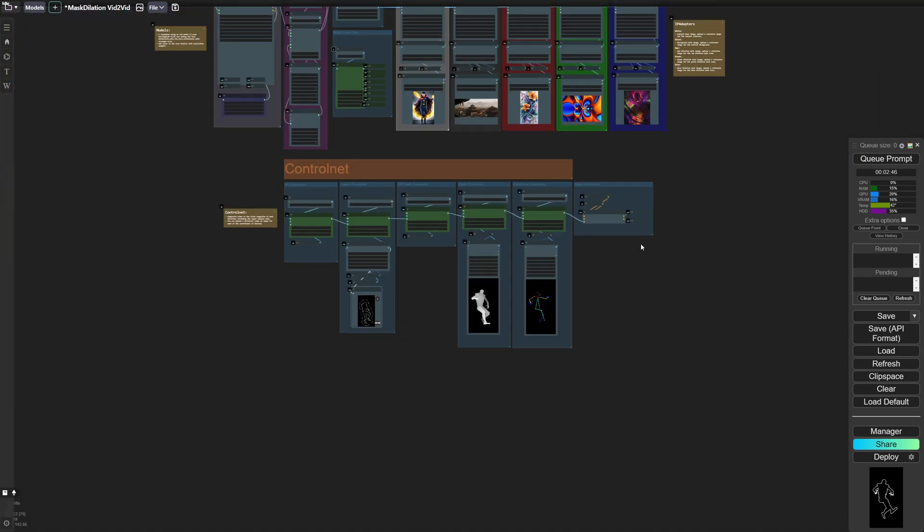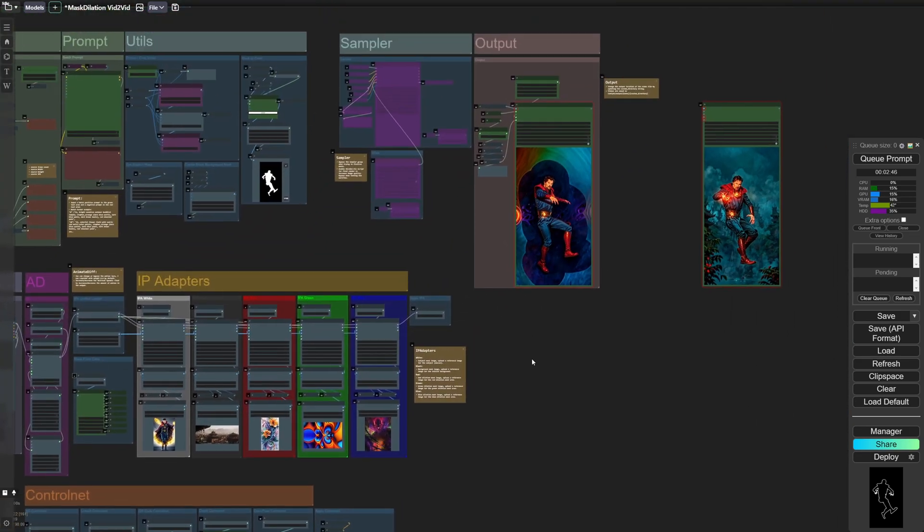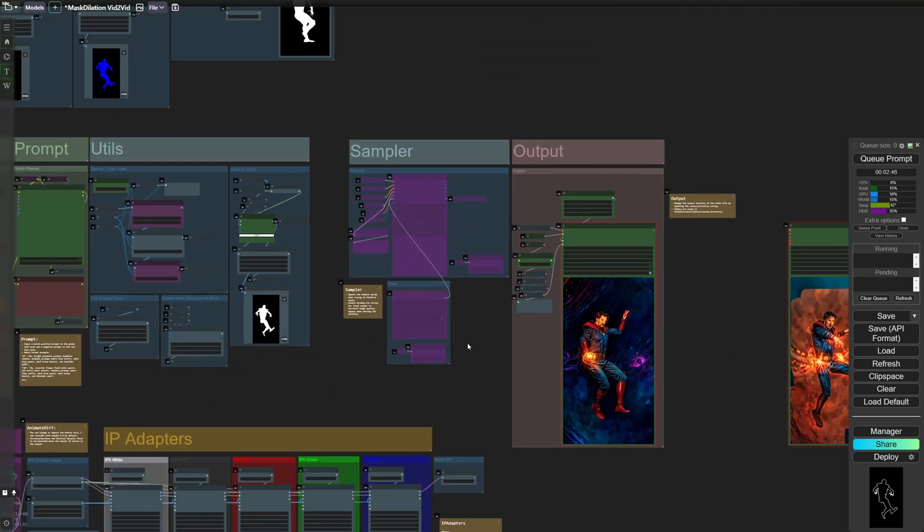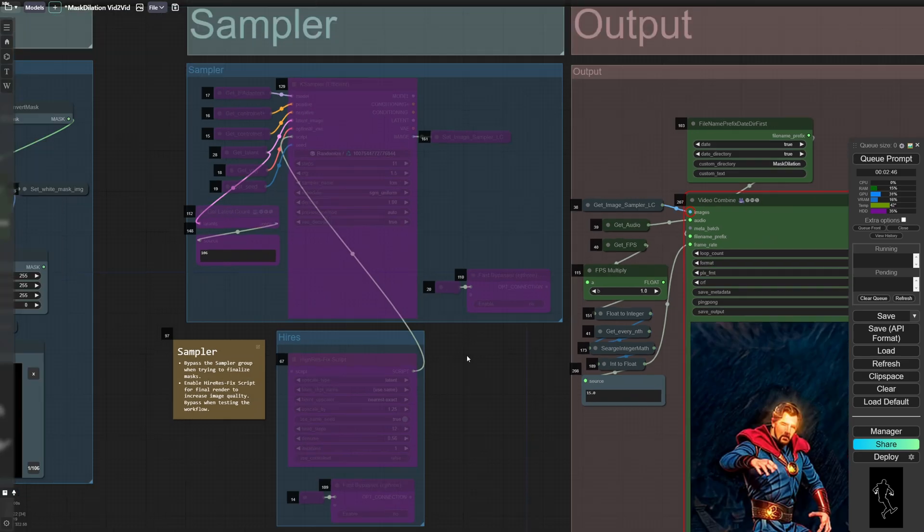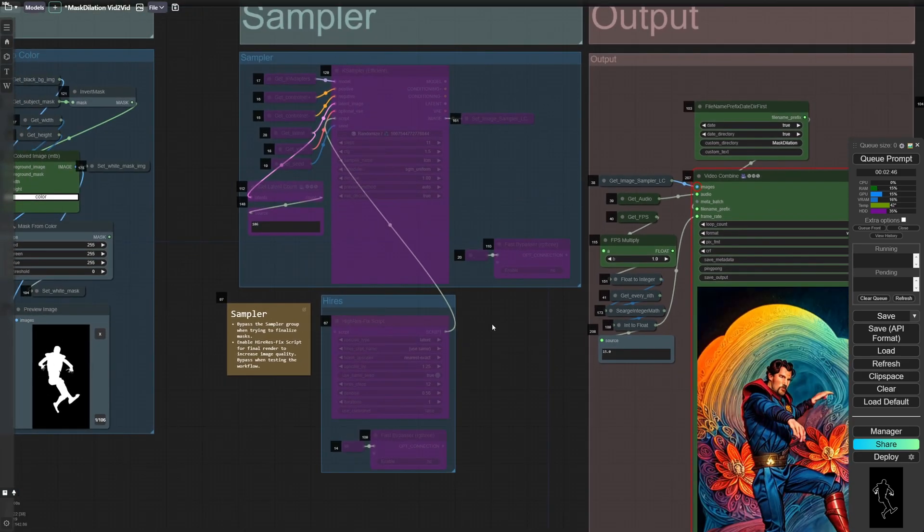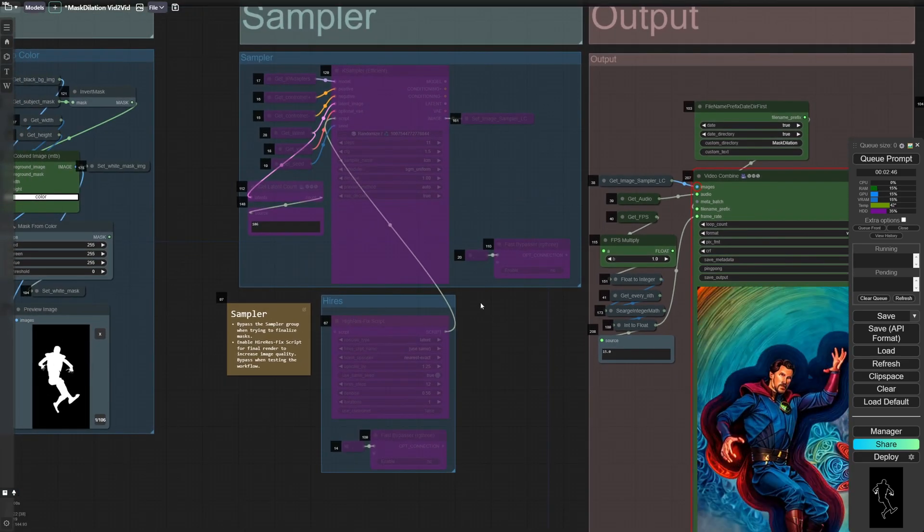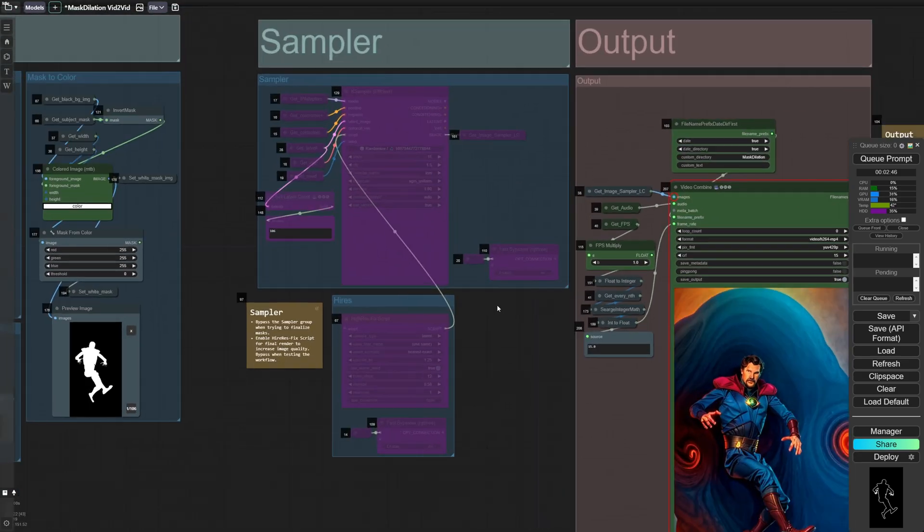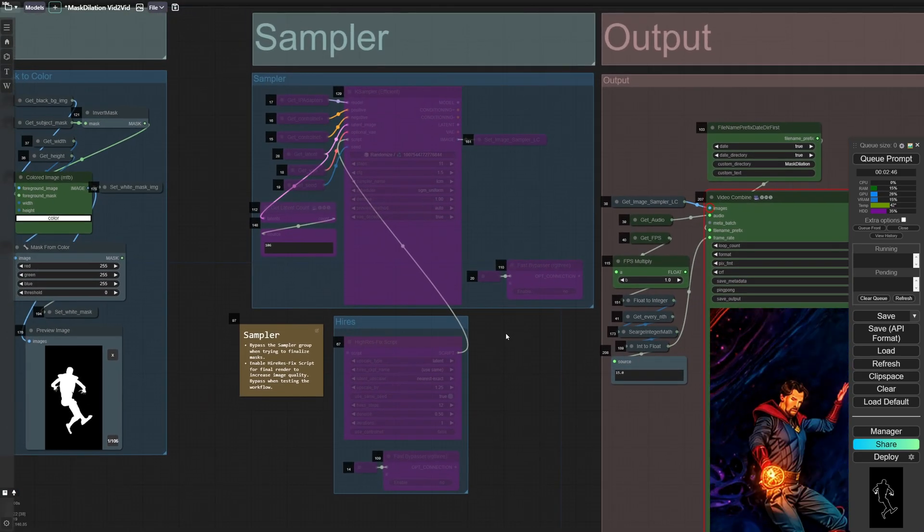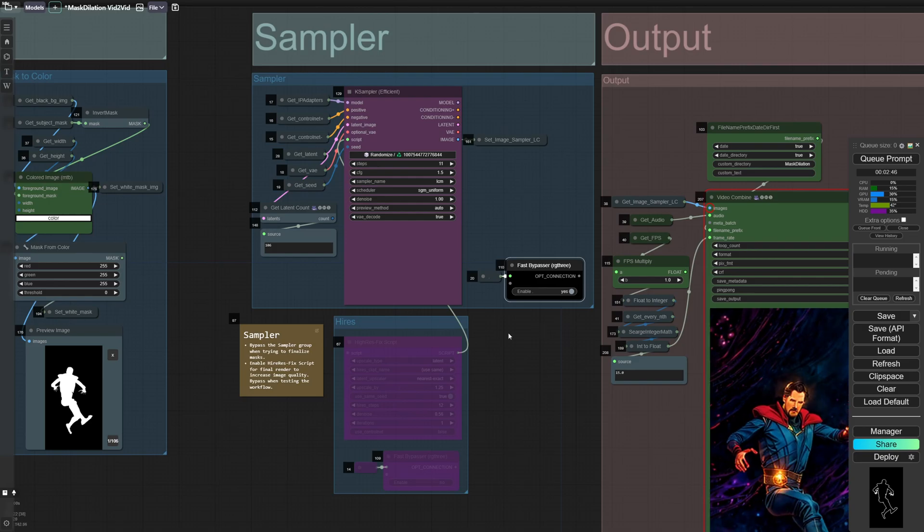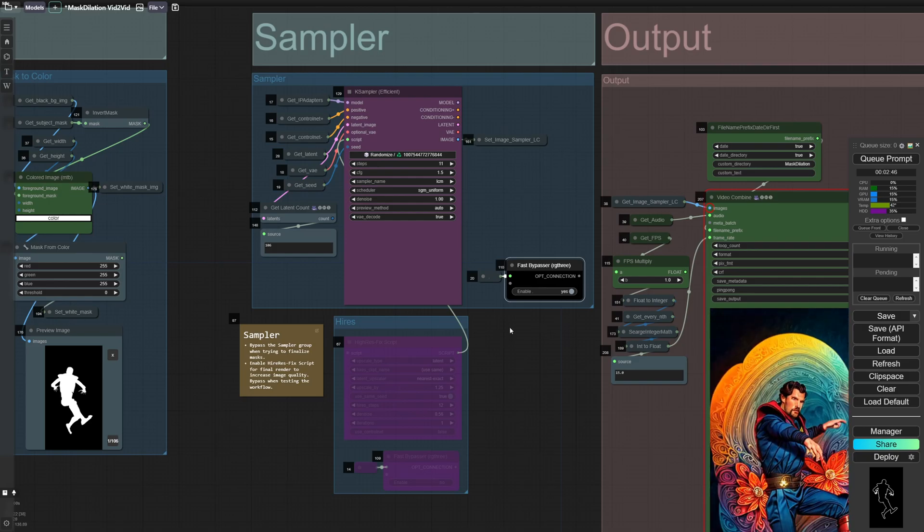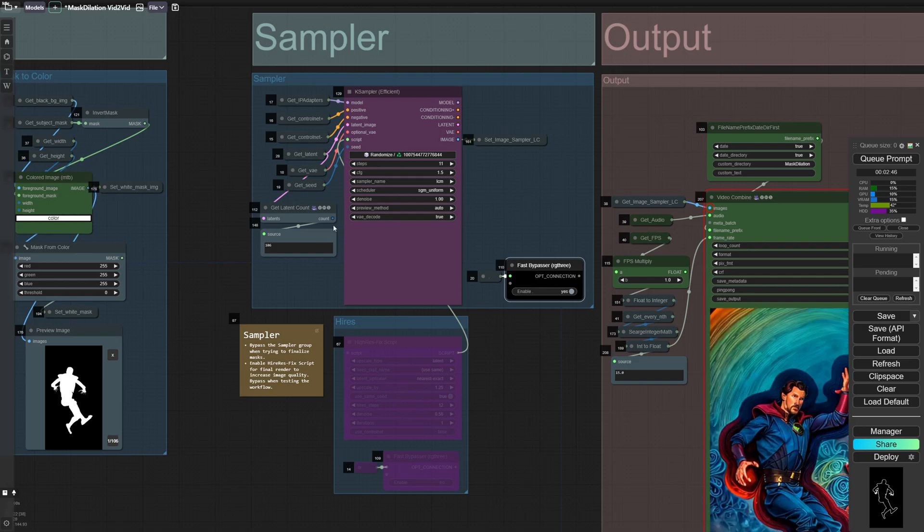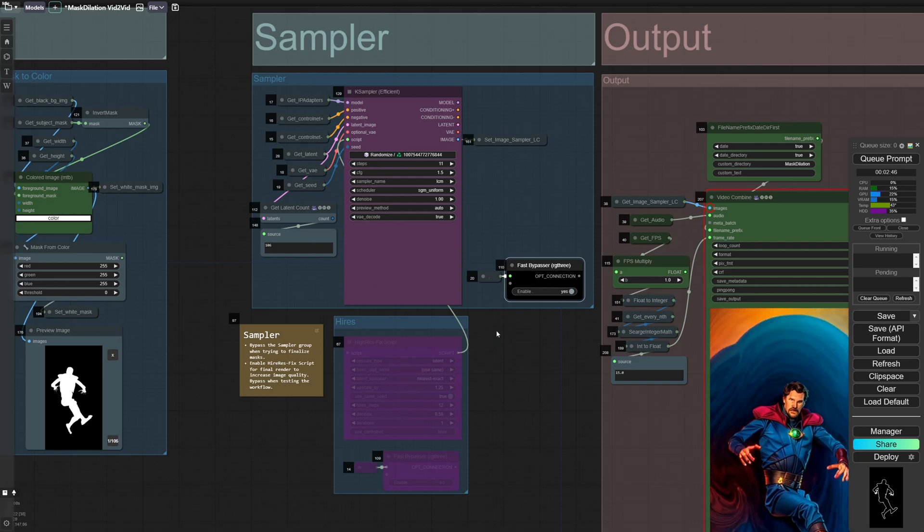If we go up here, you'll see the sampler section. I have it disabled right now because I just was trying to get the masks working correctly. But once you're happy with the way the masks look, you can un-bypass this. You can render out your video.